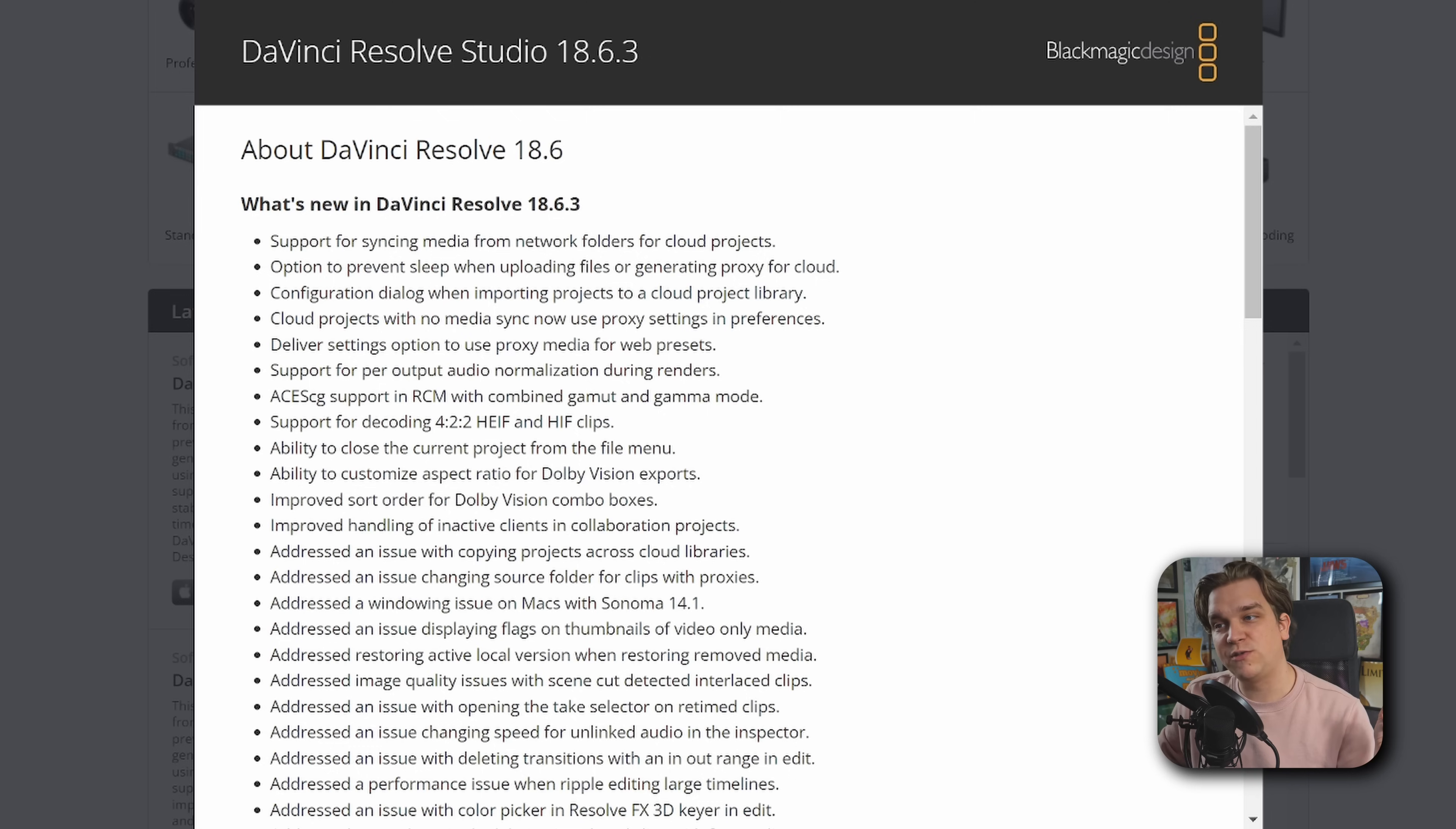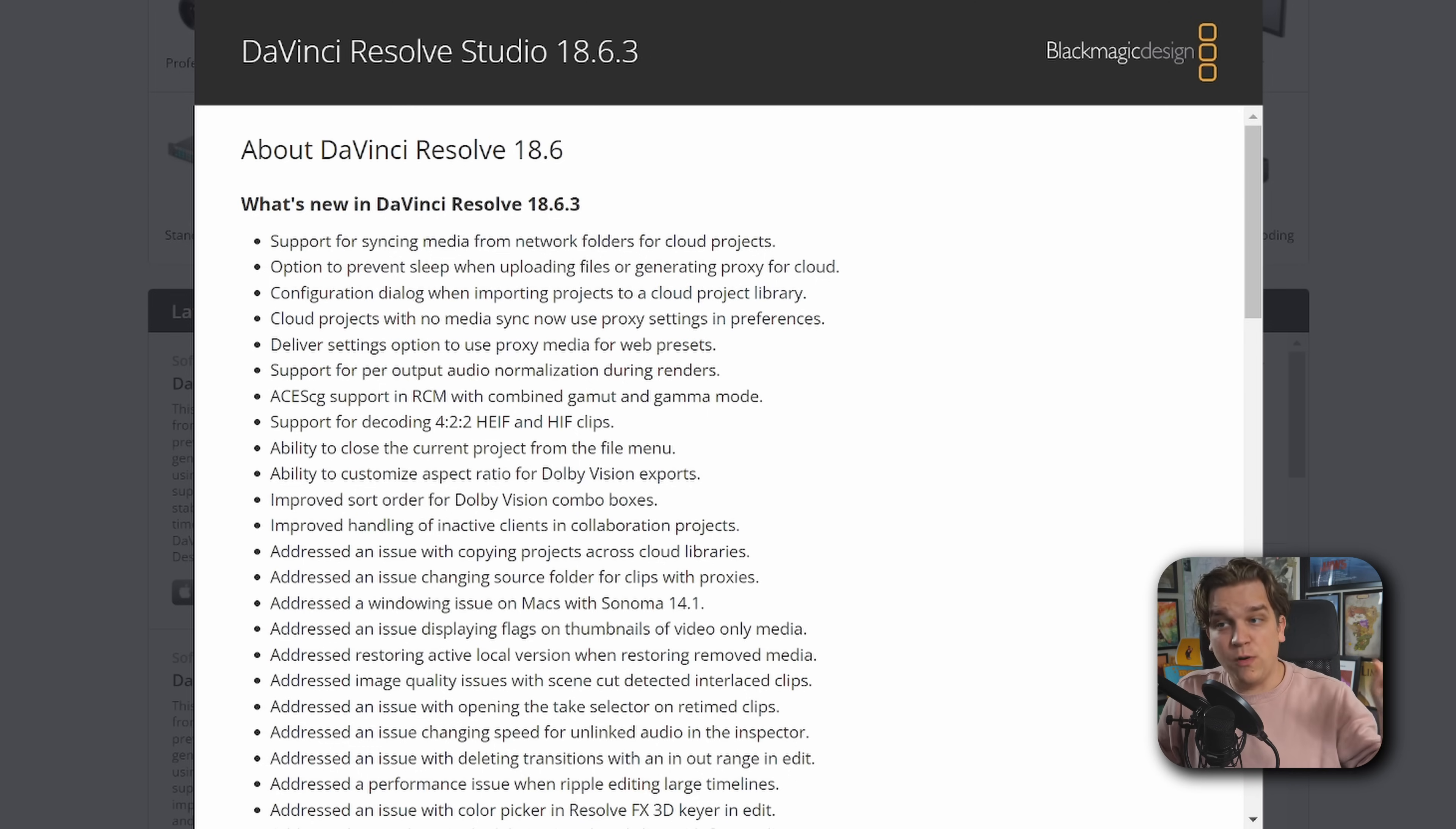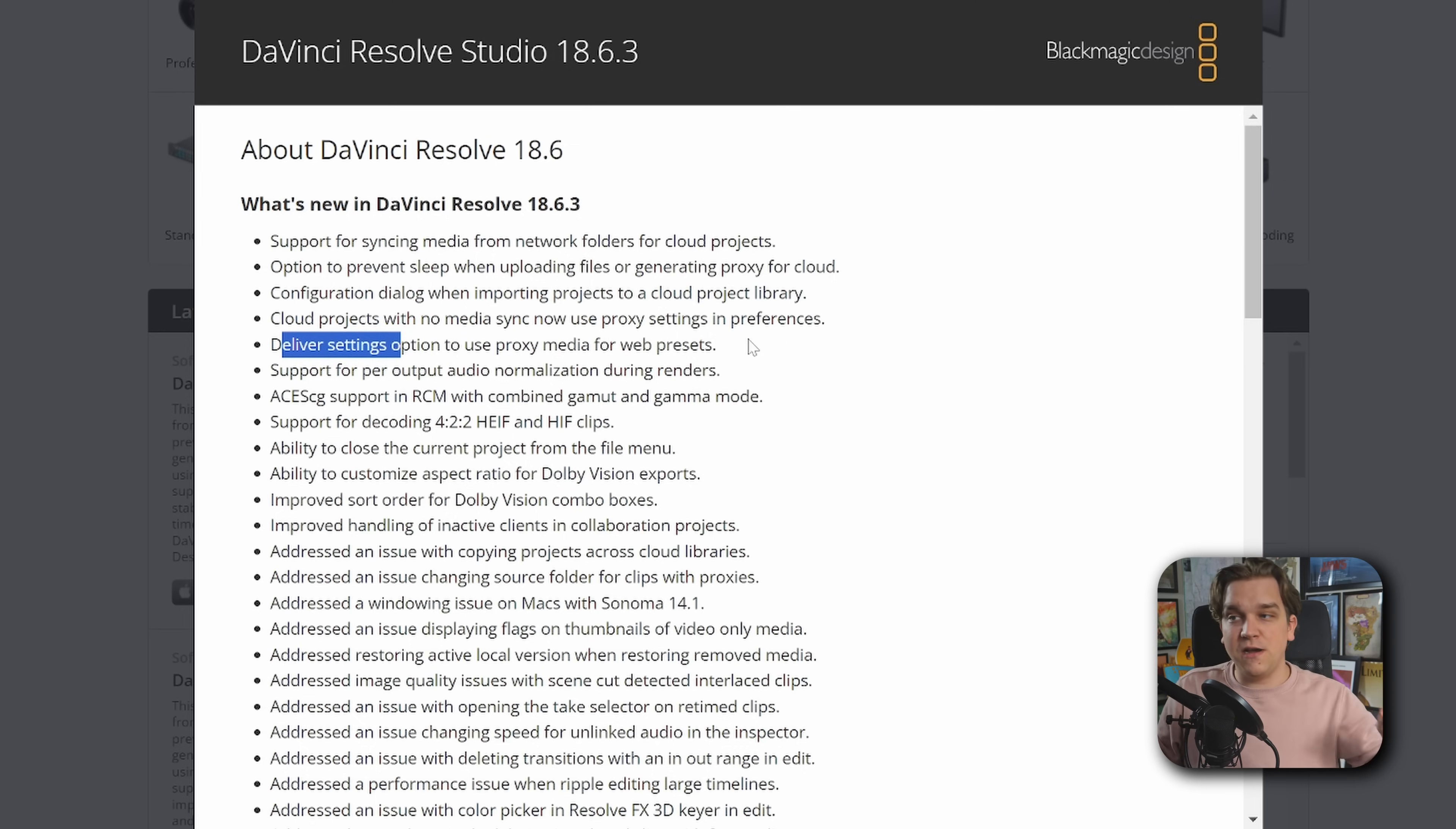We also have cloud projects with no media sync now use proxy settings in preferences. And one that might impact a lot of people, deliver settings option to use proxy media for web presets. I am assuming this includes the Blackmagic cloud presentations.